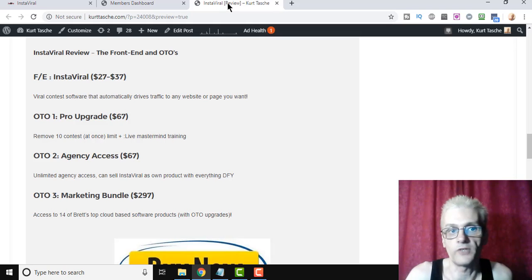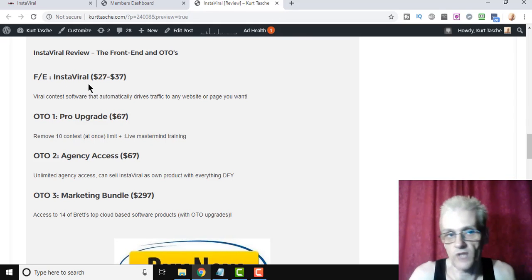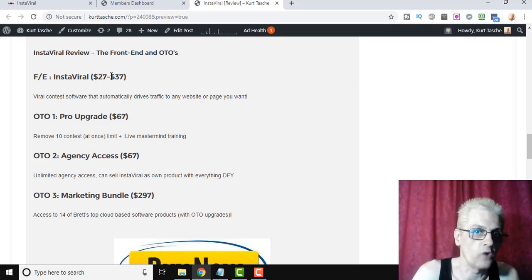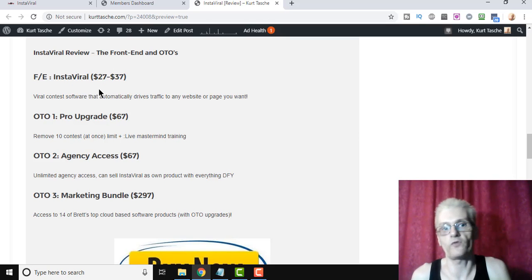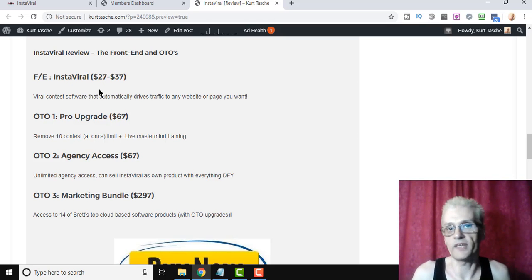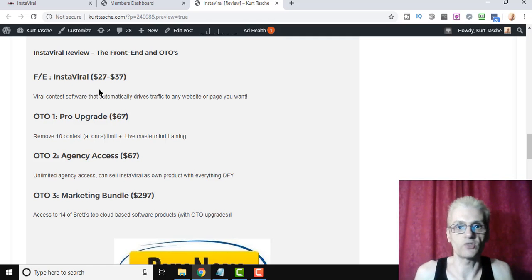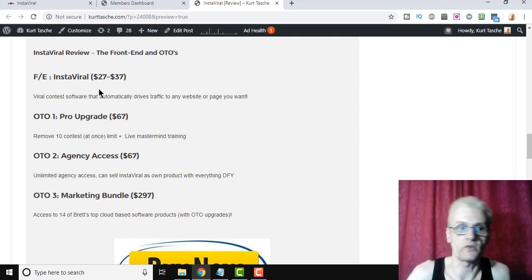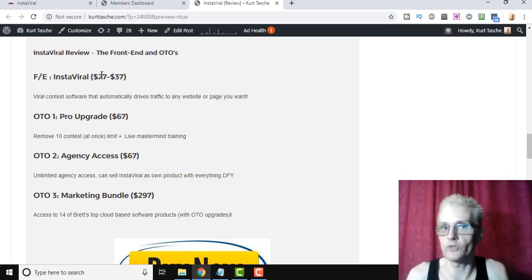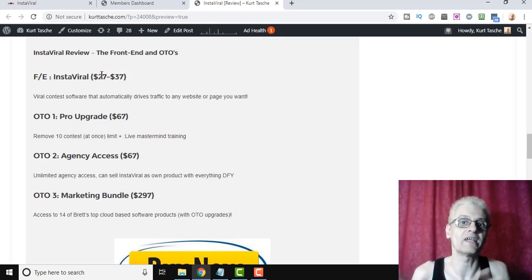So the front-end is the InstaViral software. It's going to start at $27. It's going to go as high as $37 during the launch. Now, the launch is going to go from the 15th of September, Sunday at 10 a.m. Eastern, to the 18th, which is Wednesday at midnight that evening. And by the end of the launch, it's going to be $37. So it's going to go up periodically during the launch, so the best thing to do is get it as early as you can.